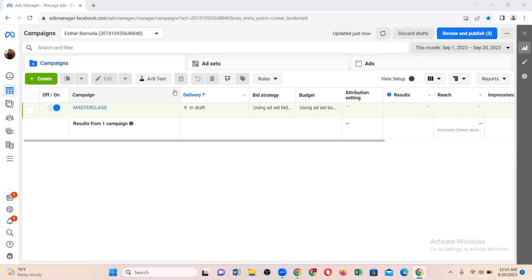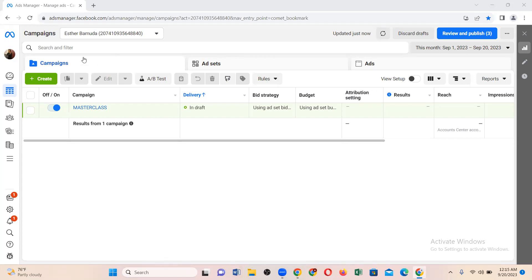Quick point I want you to pay attention to: there is the campaign level, there is the ad set level, and there is the ad level. If you are following my method of running adverts, whenever you want to duplicate you must duplicate at the campaign level. That is the method I'm using, and it is working.